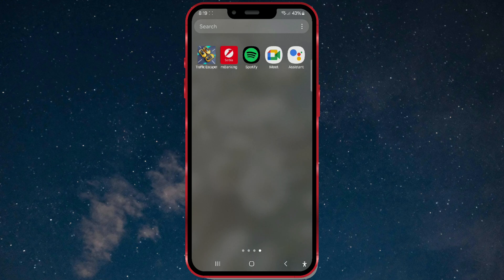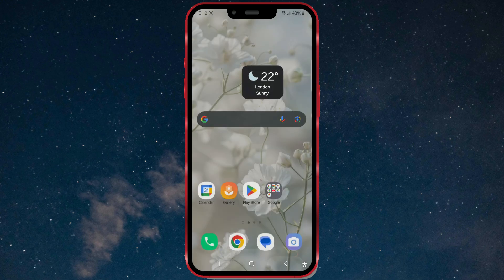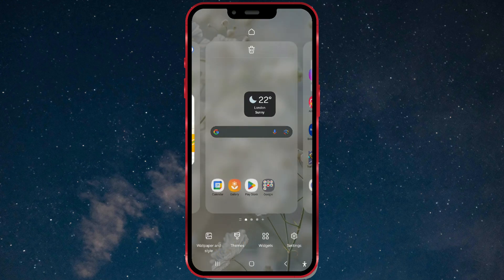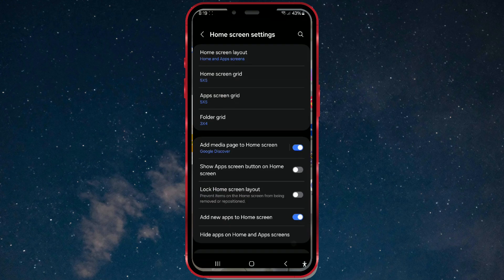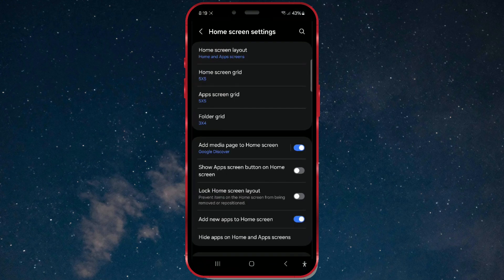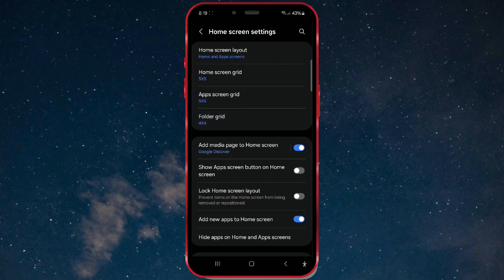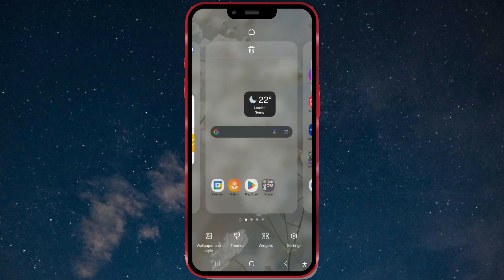And finally, I'll show you how to change the size of icons in folders. The first step is the same — long press on the home screen and open settings. Then, open folder grid and select the 4x4 layout to make the icons smaller. The changes will be applied immediately.